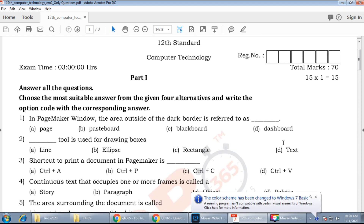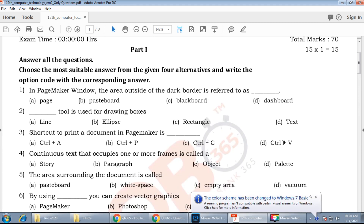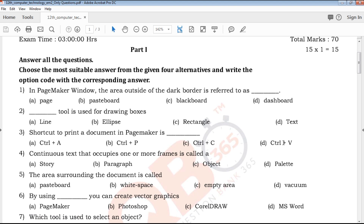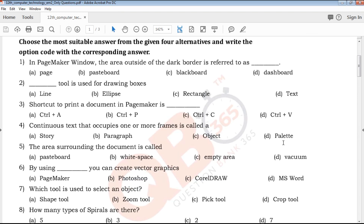In this video, we will talk about the first question paper. This is a model practice question paper video.